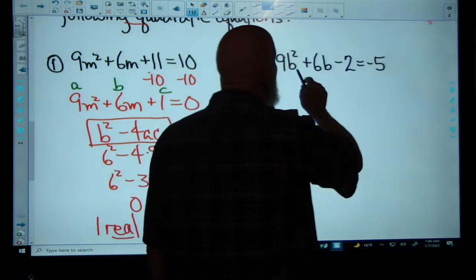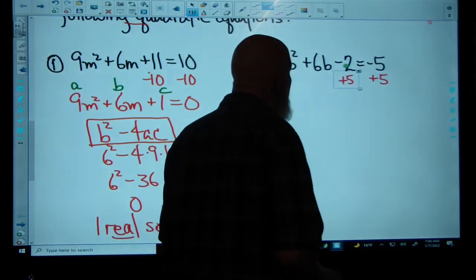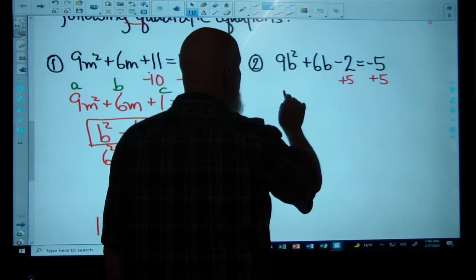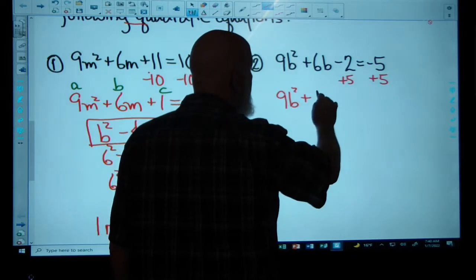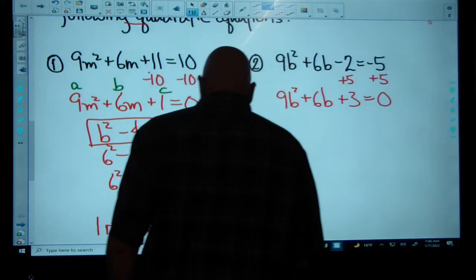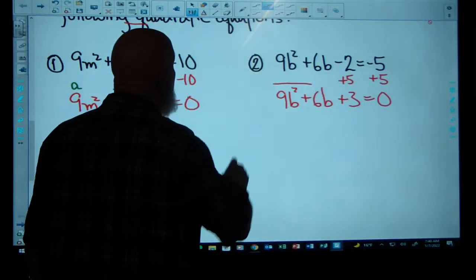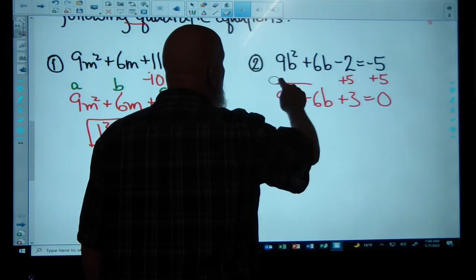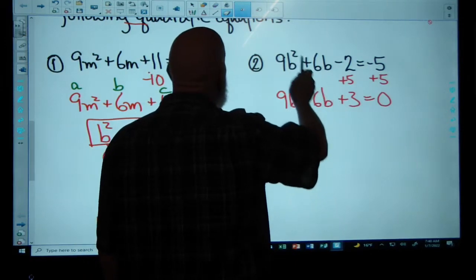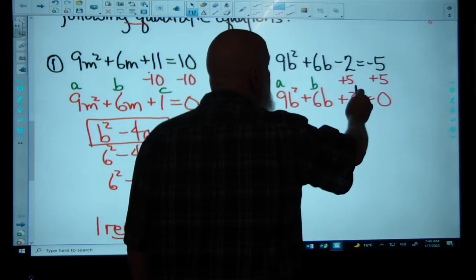This next equation is very similar. It's not set equal to zero, so I add five to both sides. That yields 9B squared plus 6B plus 3 is equal to zero. Now we're ready. A is 9, B is positive 6, C is 3.